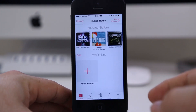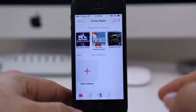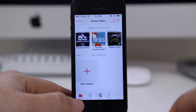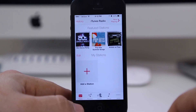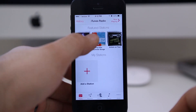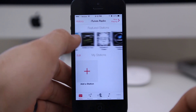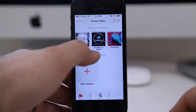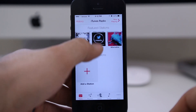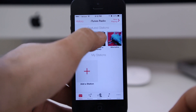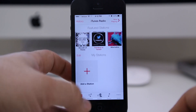We'll launch the Music app here, and as you can see it's the first tab inside of the app. We have featured stations at the top, we have an Add New Station button at the bottom, and you can scroll through these stations. As you can see, we have Trending on Twitter — let's go ahead and check out that station.